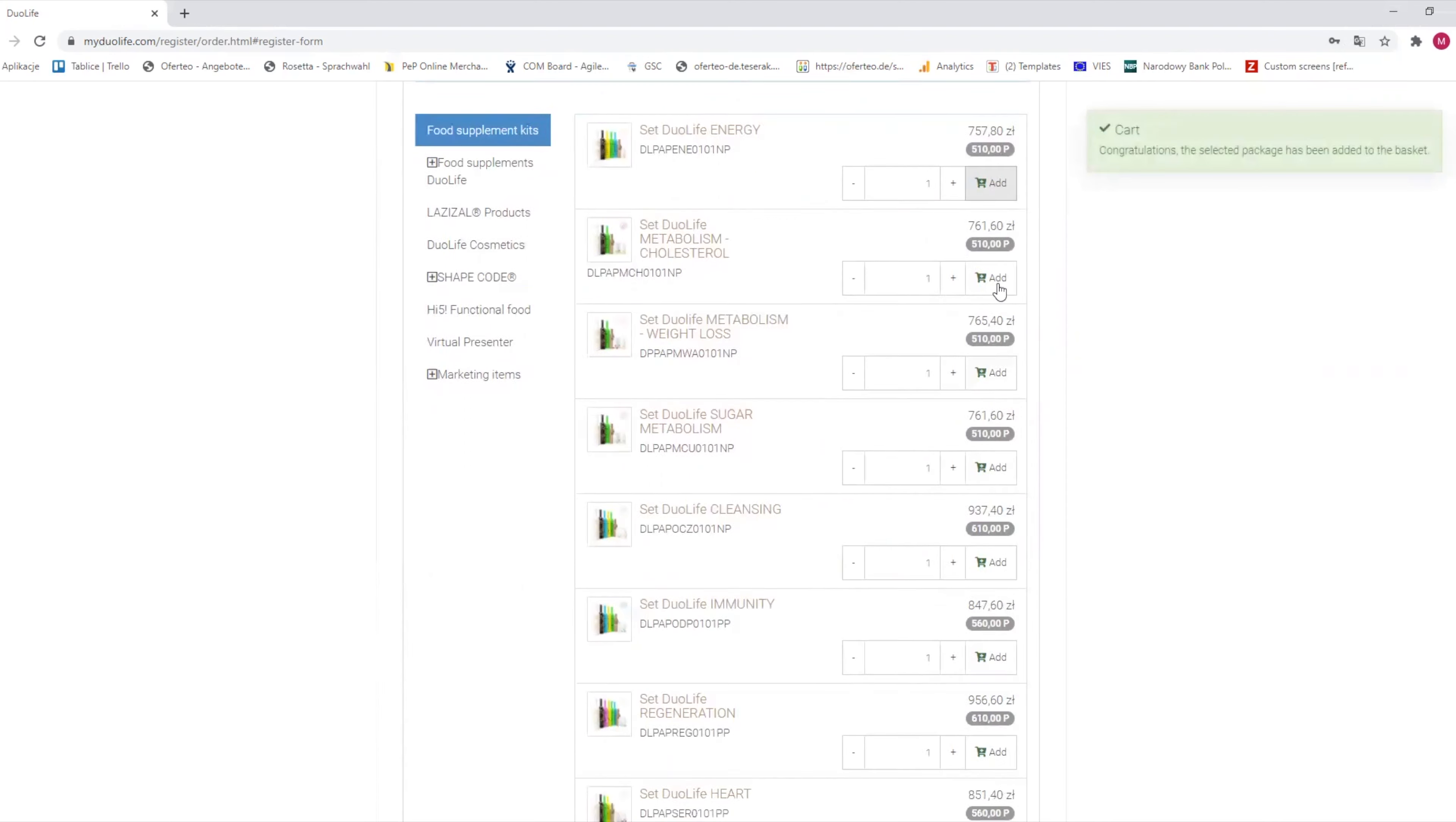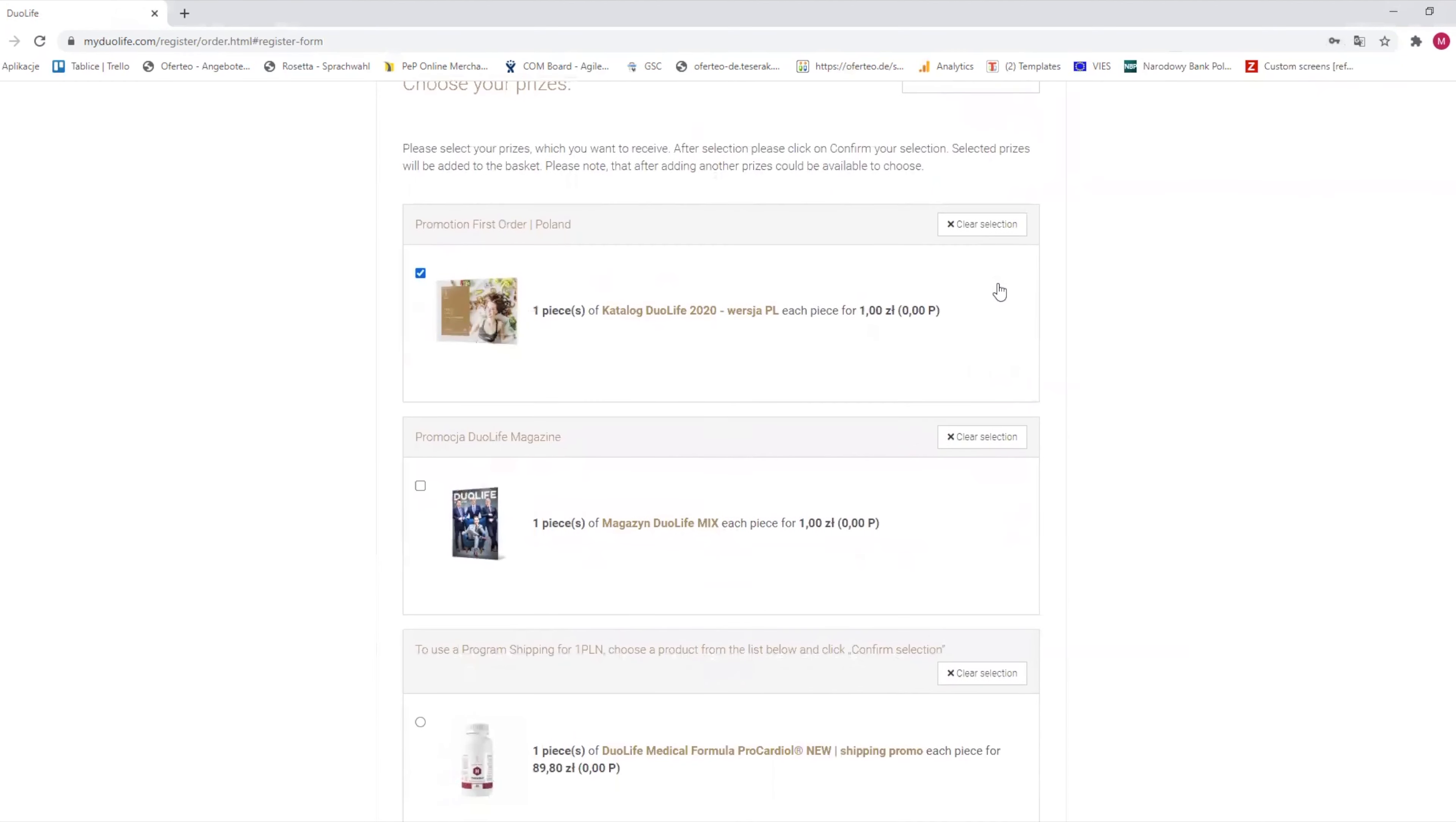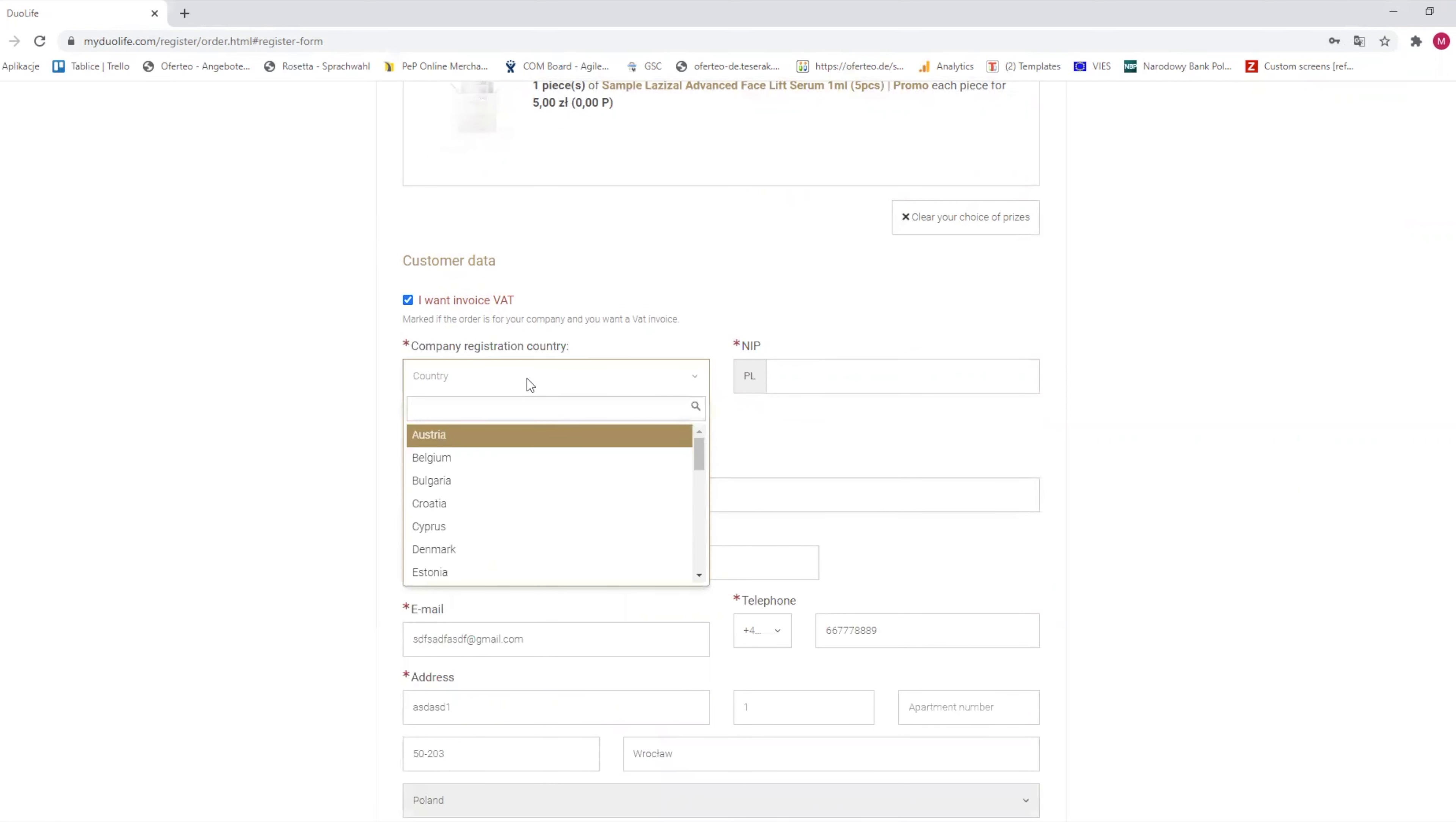For business purposes, we always recommend a 500 points purchase. When you choose your products and add them to the cart, if you want to get an invoice, check that checkbox and fill in all the required fields. After that, click on proceed to next step.